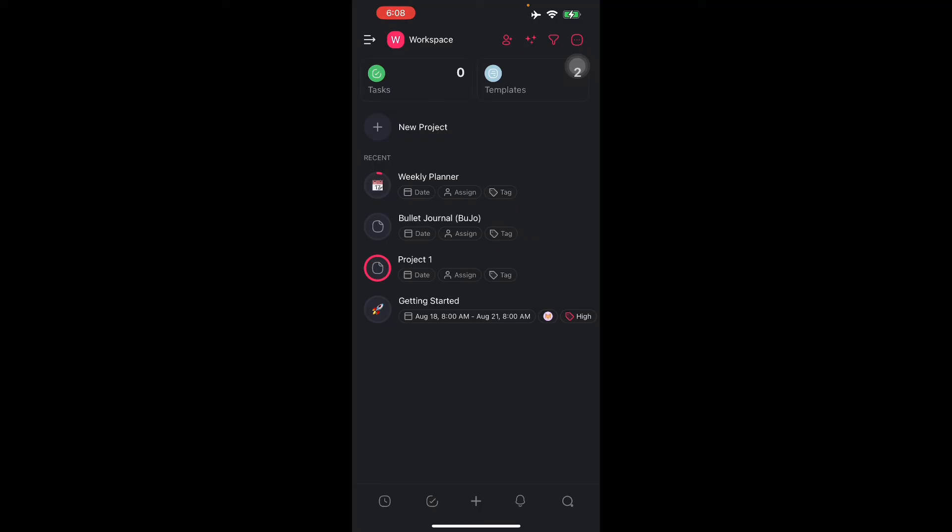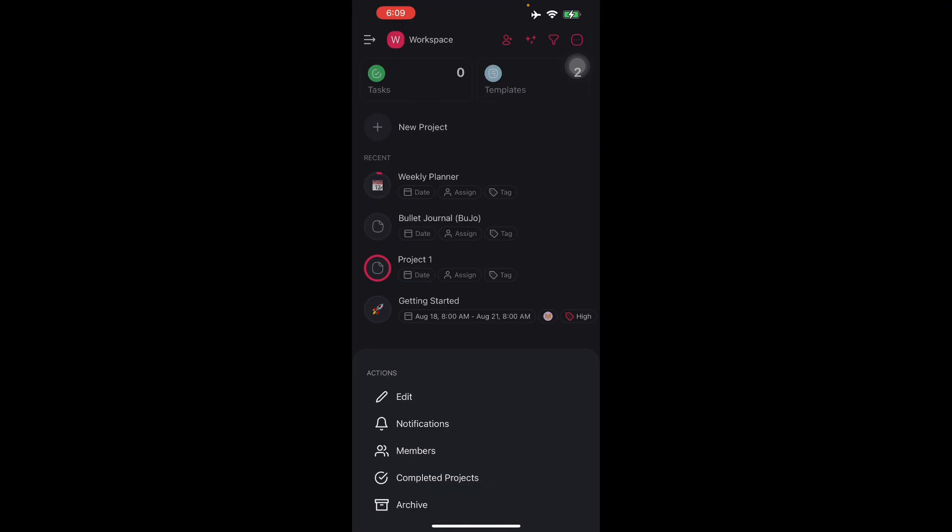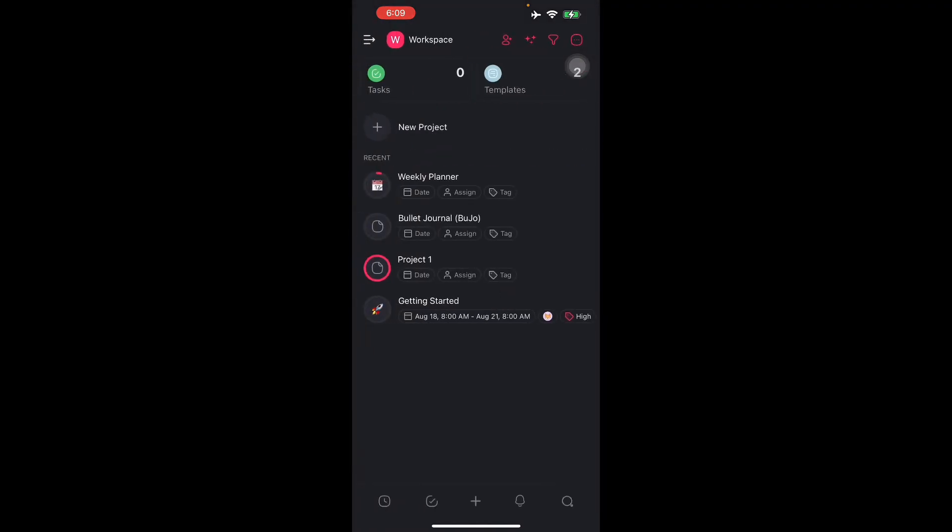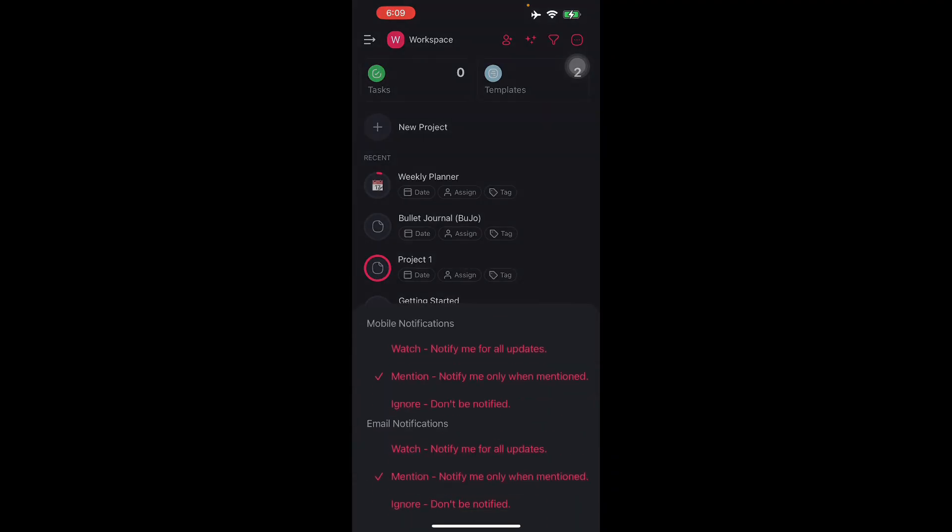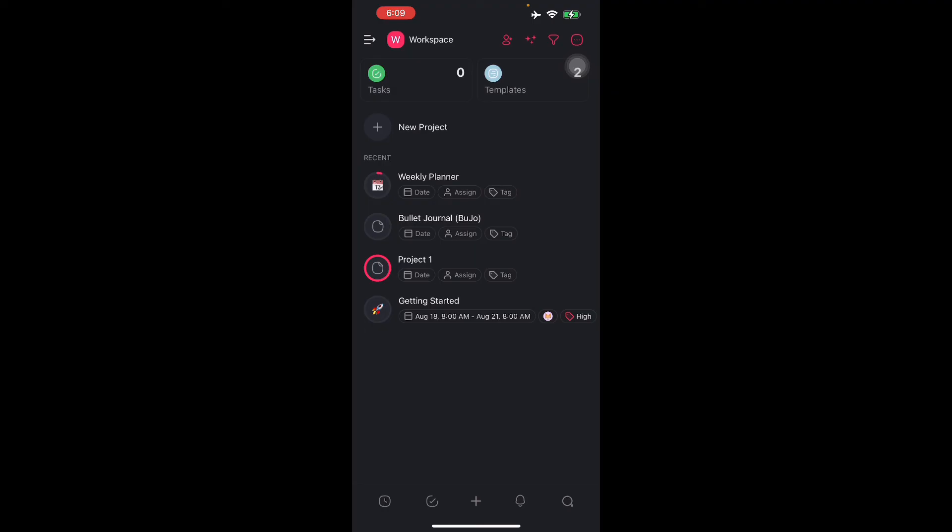There are also reminder notifications. Taskade offers reminders and notifications to help you remember important tasks and deadlines. You should enable your notifications for Taskade for this to work. As you can see here, you can go to your notifications and turn it on. You can do mobile notification, watch, or ignore. You can also do email notifications if there's a mention or not, or you can choose to ignore it.